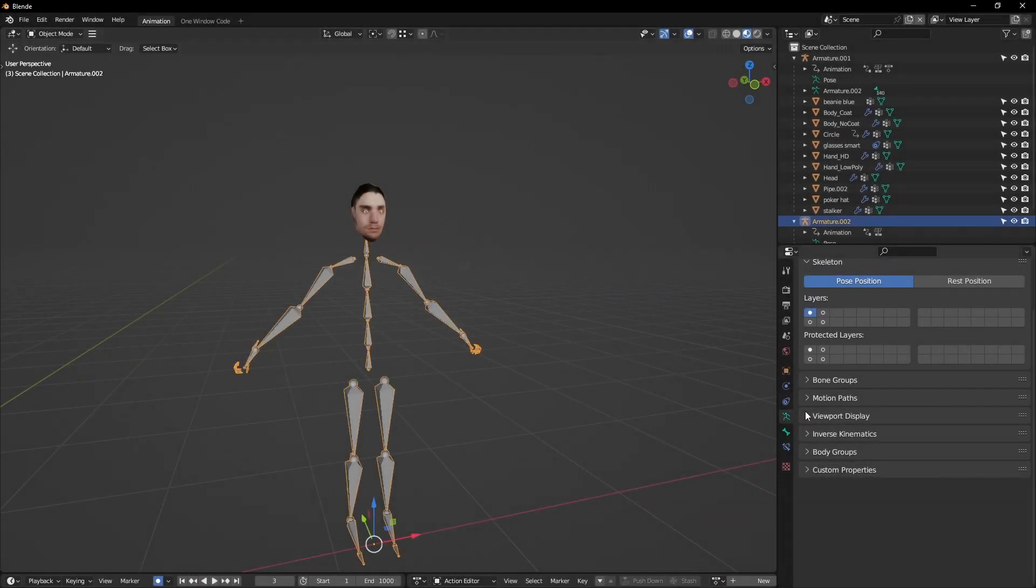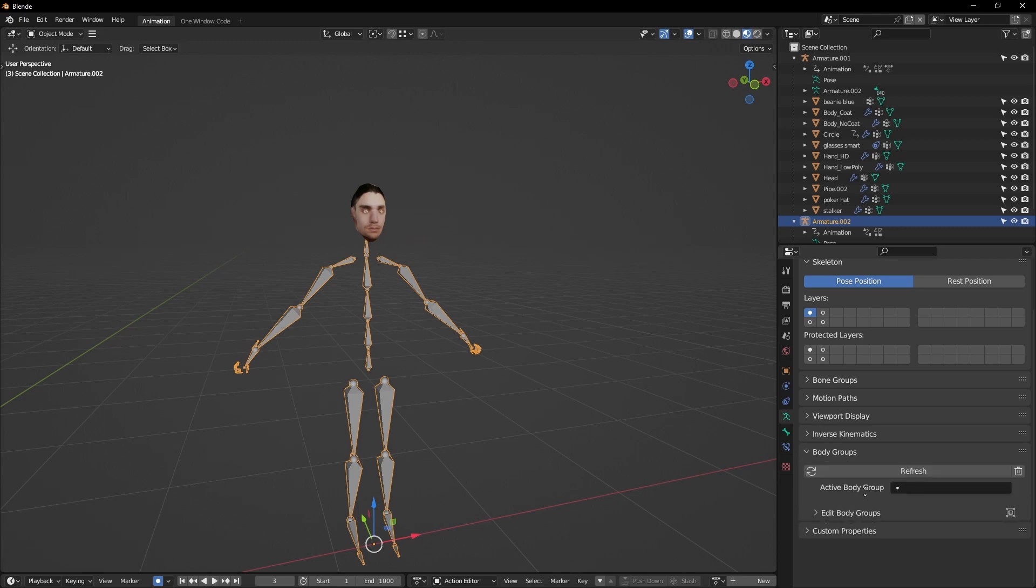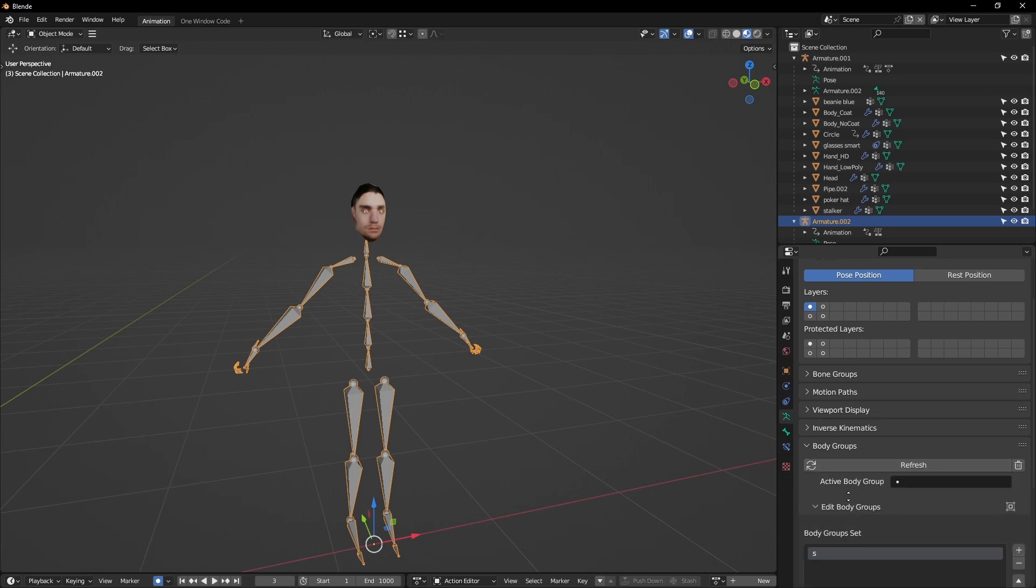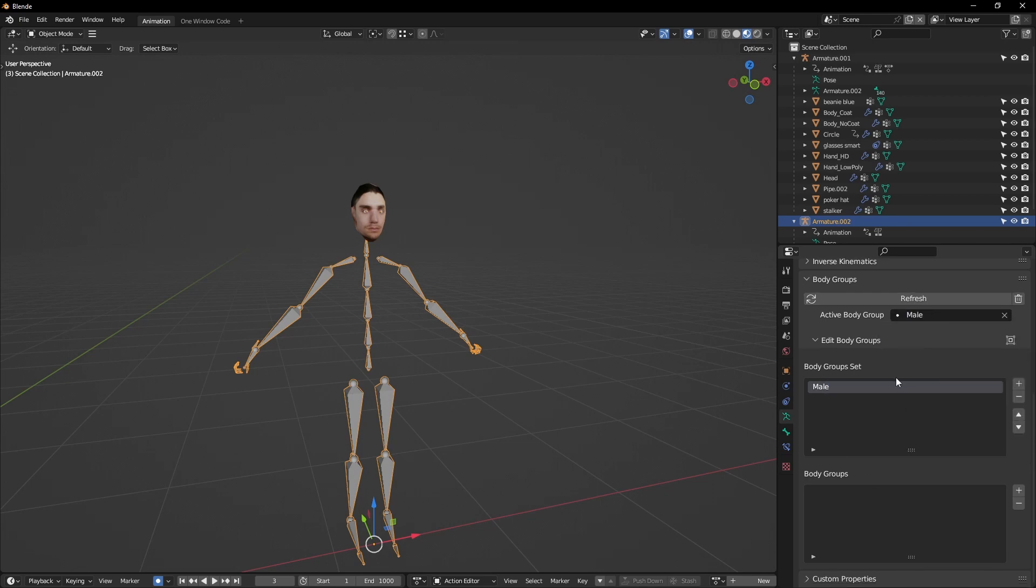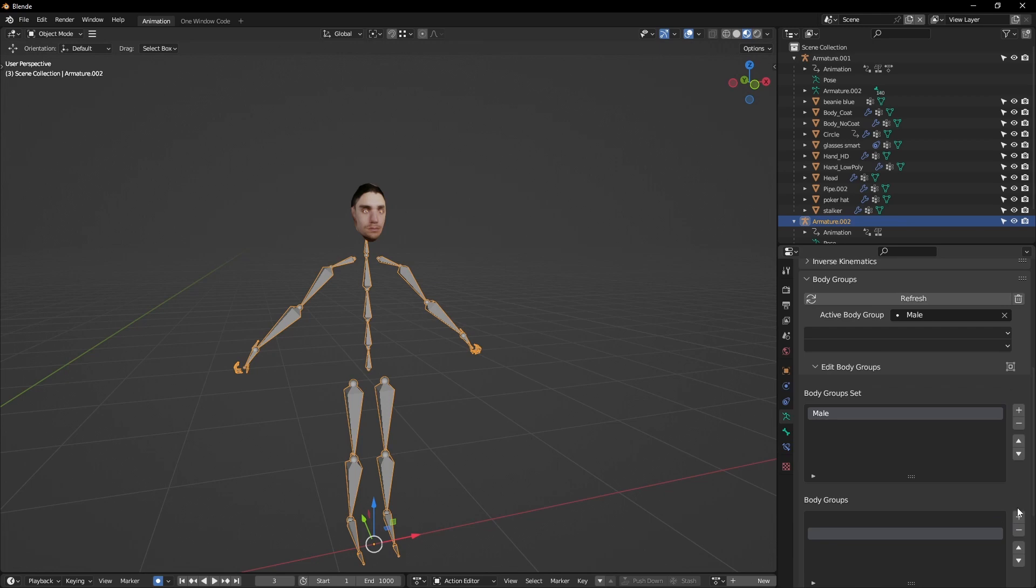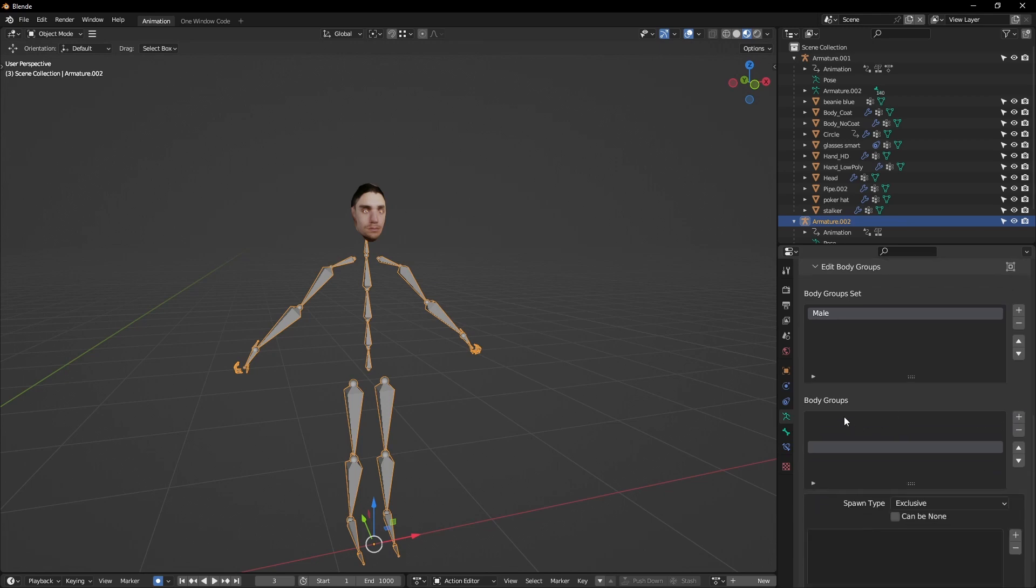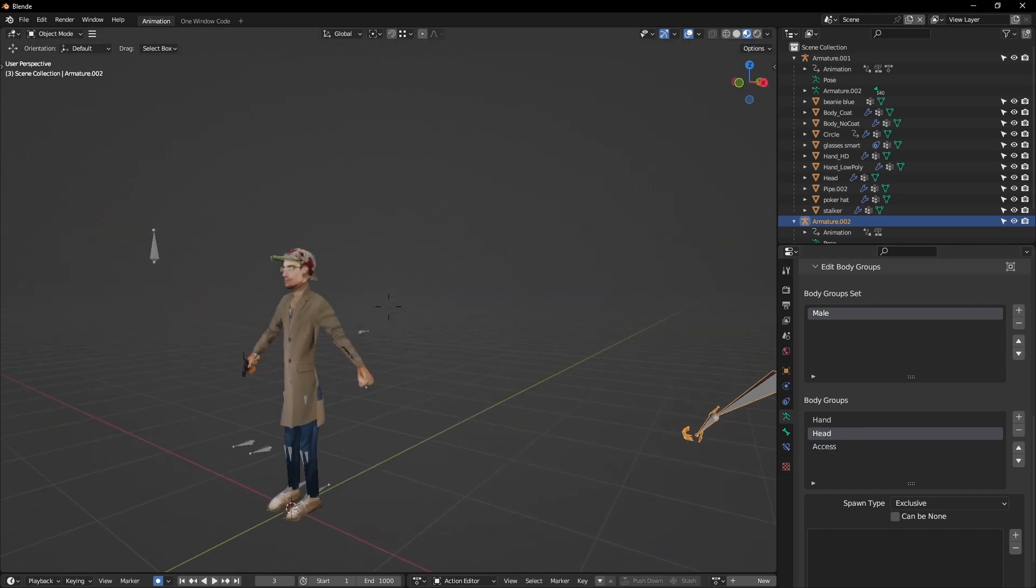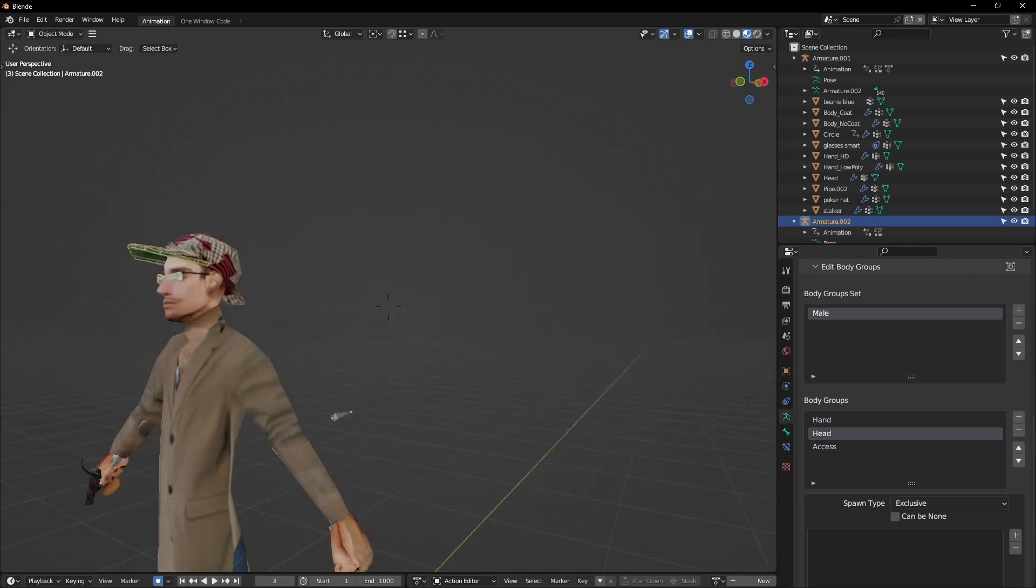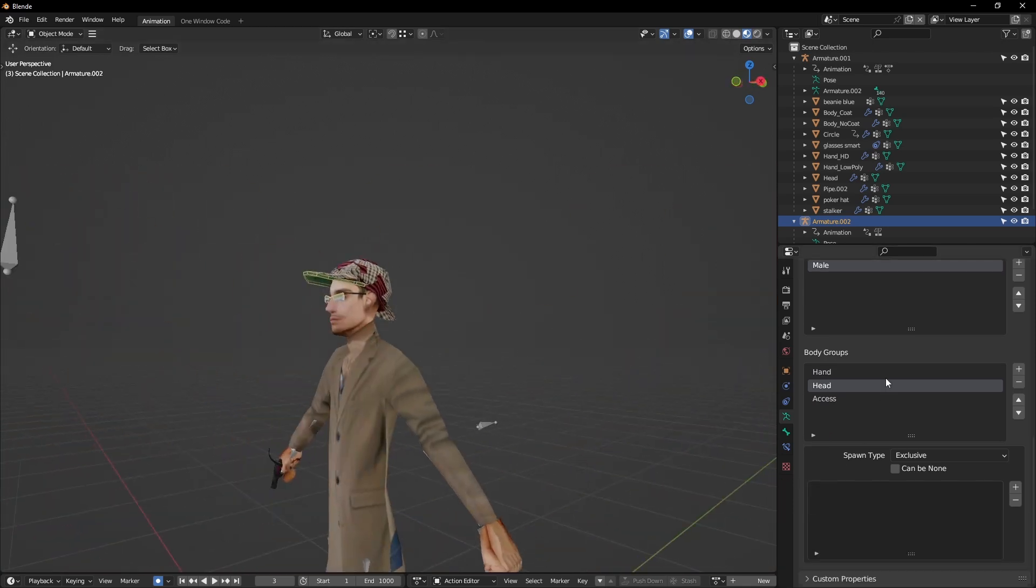Clicking on an armature, you see the settings appear in the data tab. Open up edit and click the plus to make your first body group set. The set is a container for a collection of body groups, which is referred by a rig. We'll also add objects for these body groups to reference. For this example, we'll create three body groups for the head, hands and accessories.